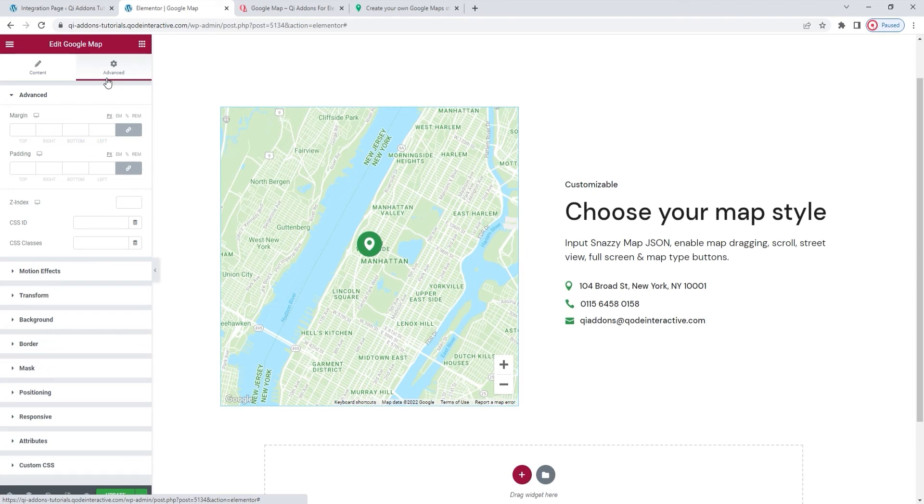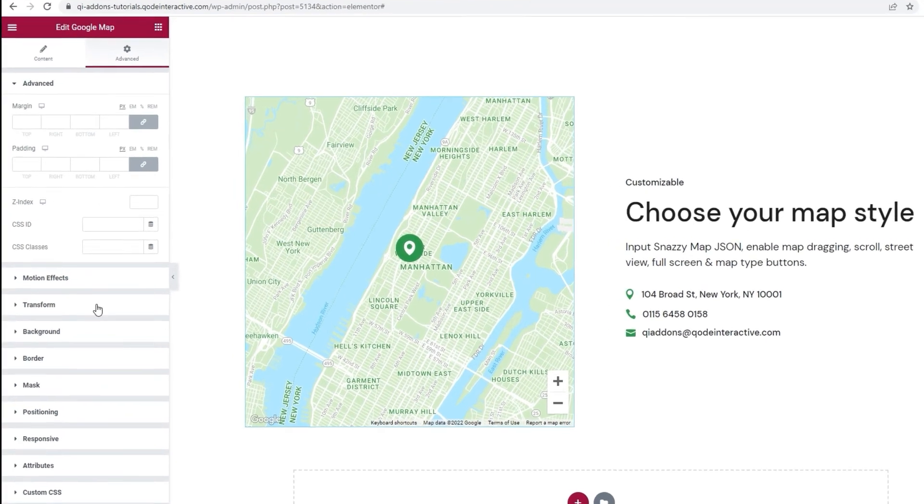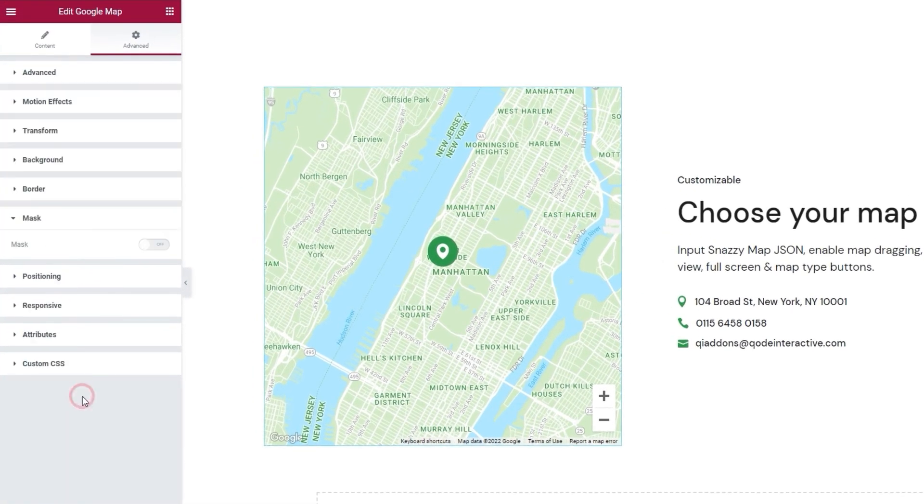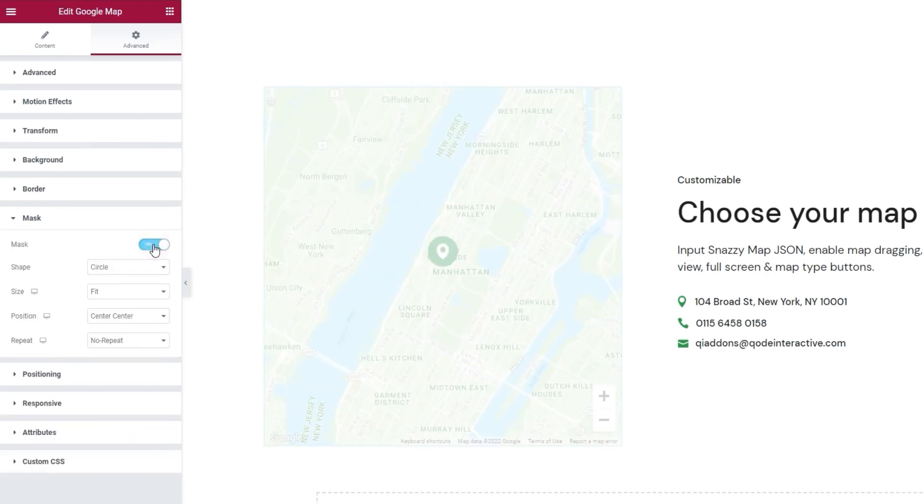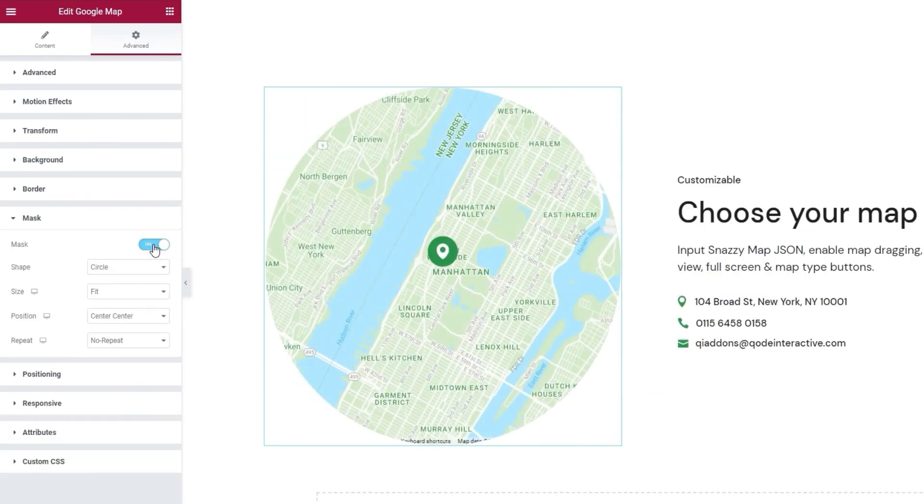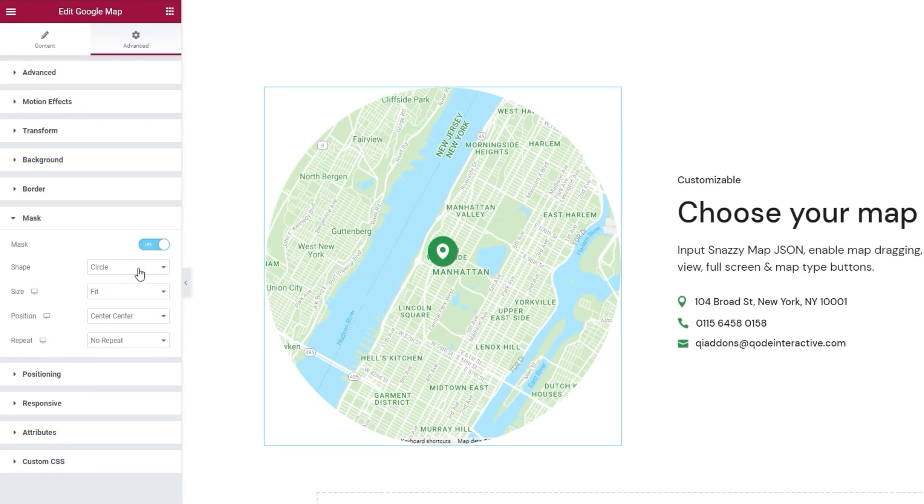And it's relevant to us now because it also contains the mask option. When we open that section and enable the option within it, several more options will appear. And the first of these options allows us to pick the shape of our element. In this case, the map.